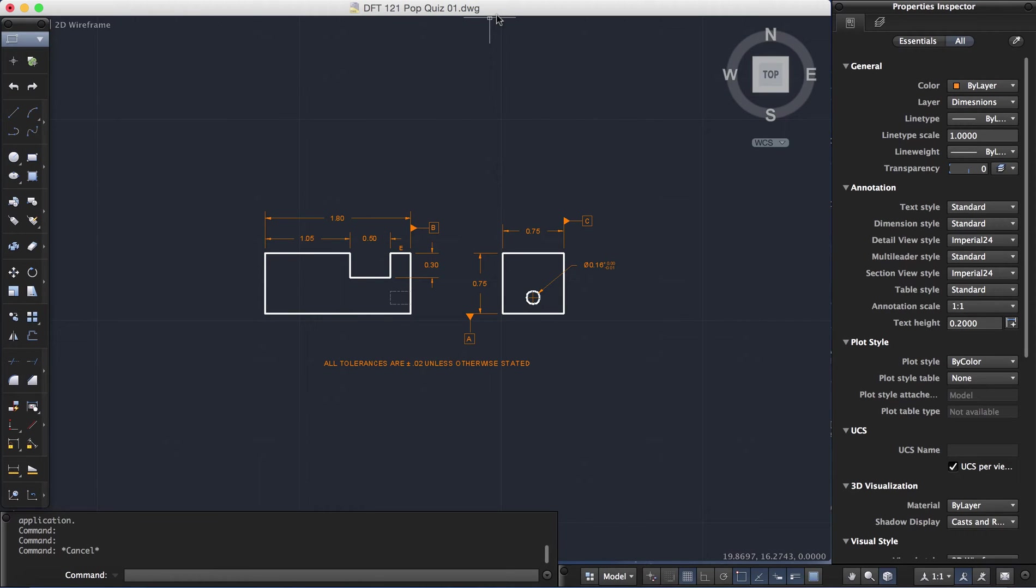I just got a question a couple days ago about exporting layers, the LAS file type from AutoCAD for Mac. So I'm going to run through this real quick.